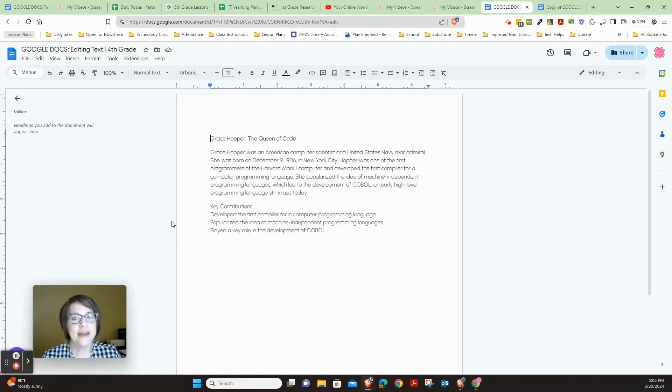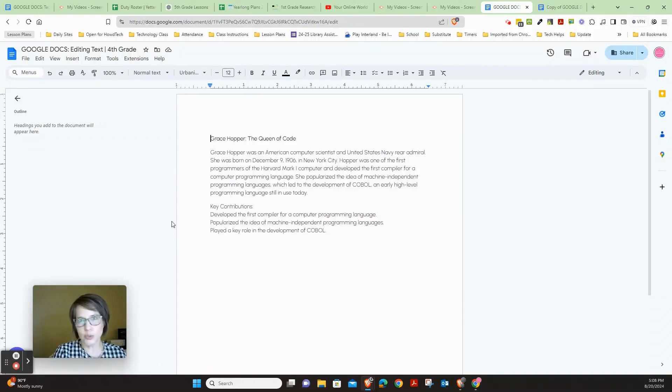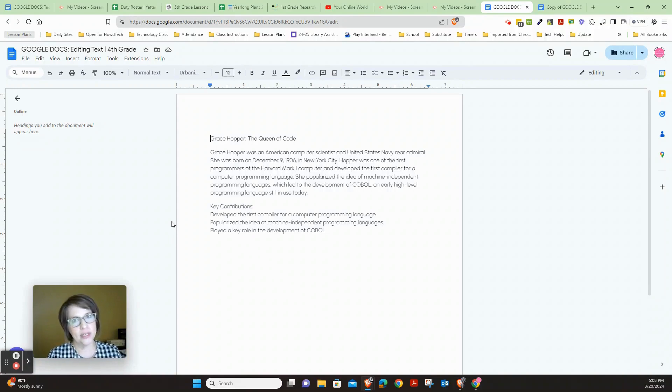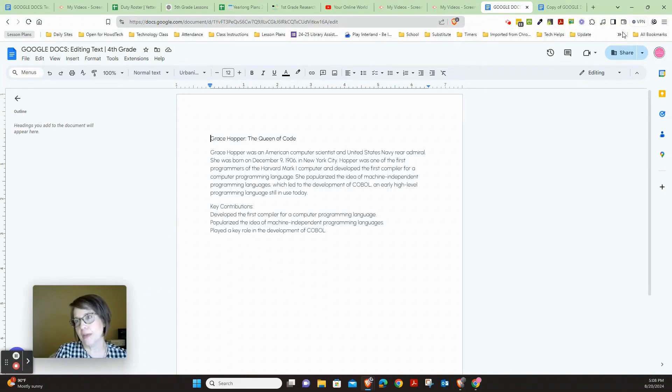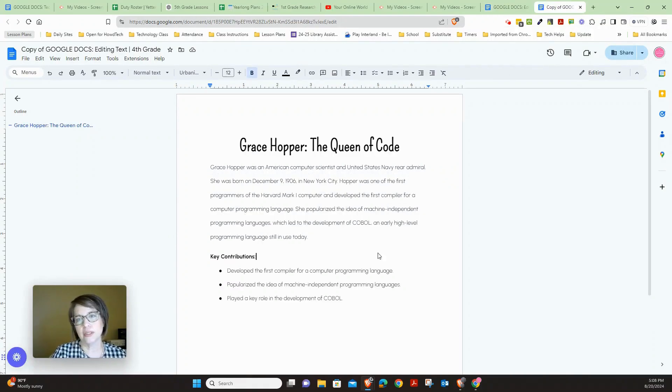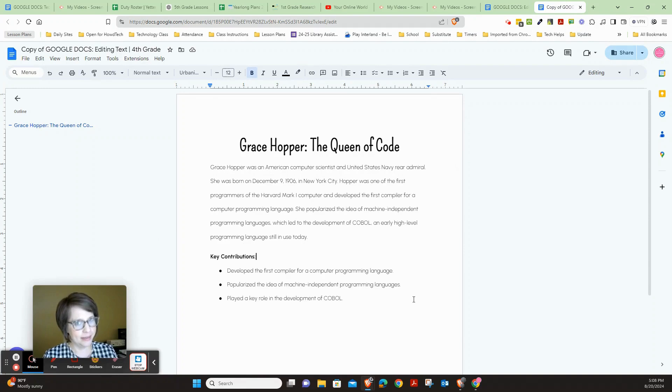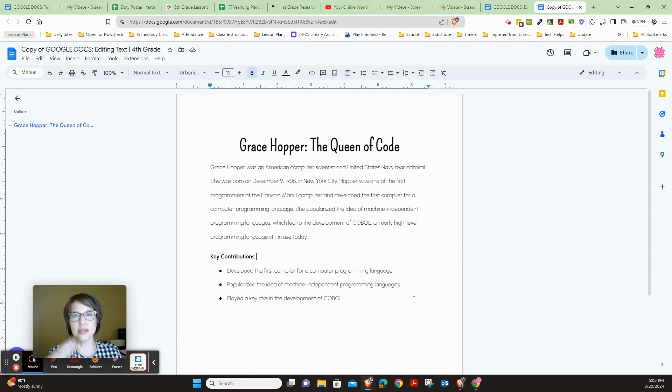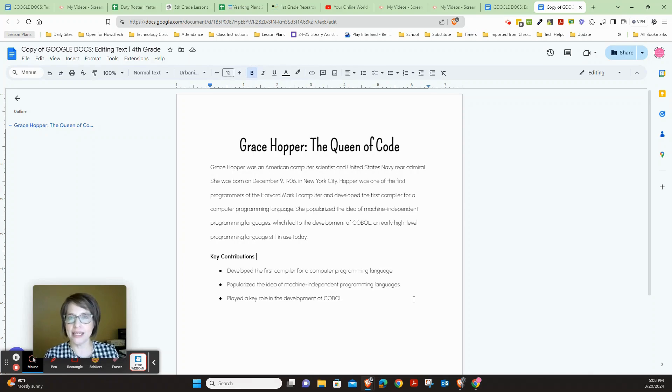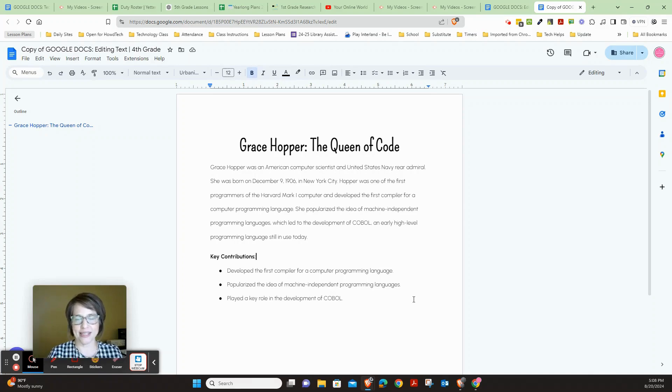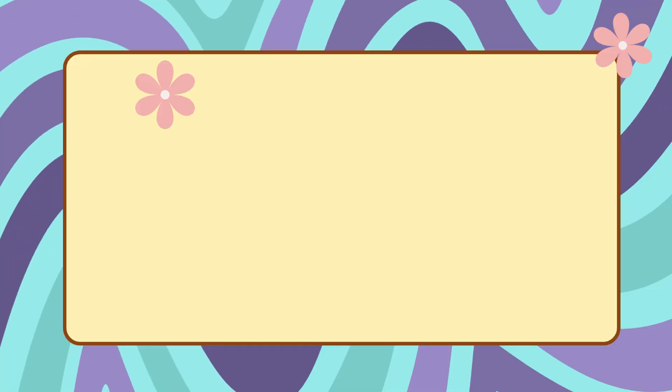Your assignment today: you are going to take this Google Doc about Grace Hopper, the Queen of Code, and format it to look like this. You're going to make this Google Doc a lot easier to read. So let's go ahead and get started.